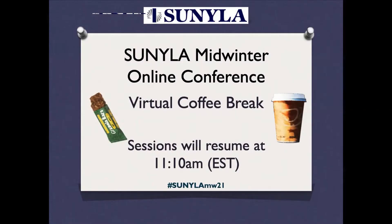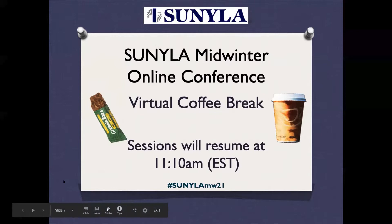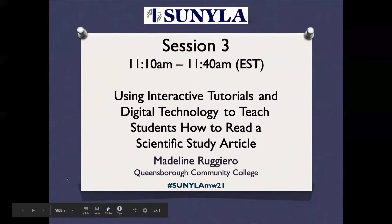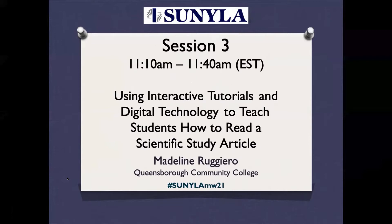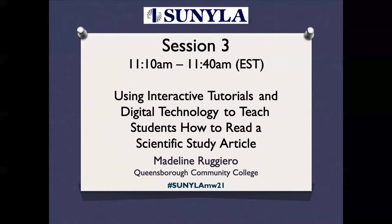Okay, it is 10 past 11, and we are ready for our next session. This is going to be presented by Madeline Ruggiero, and it is using interactive tutorials and digital technology to teach students how to read a scientific study article.